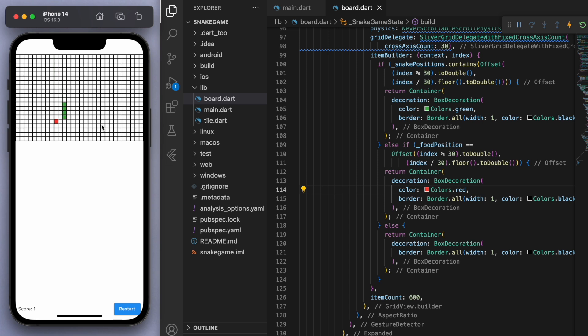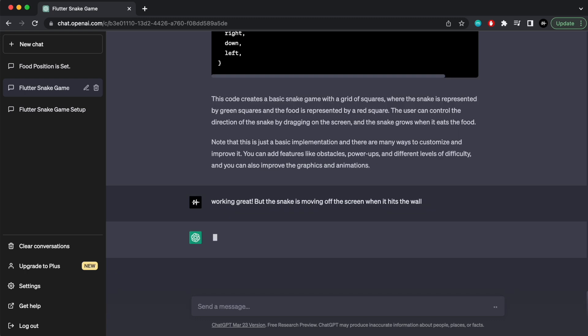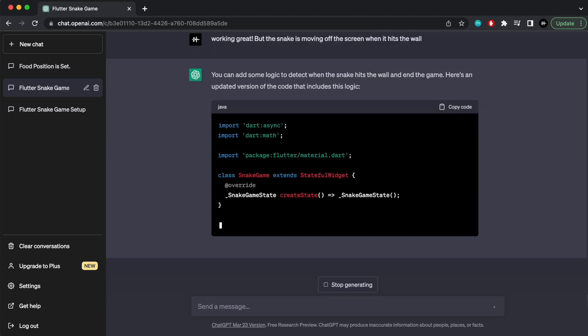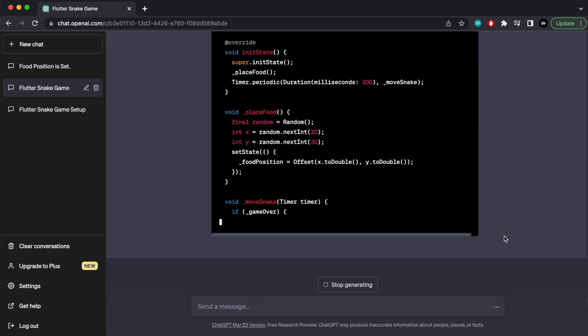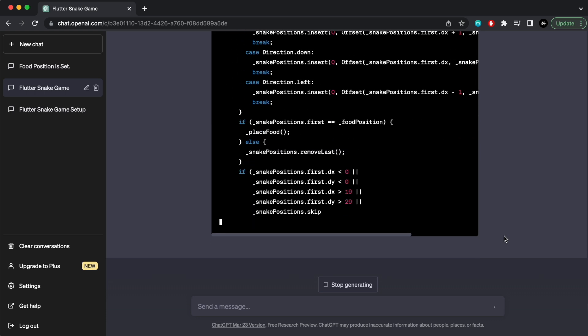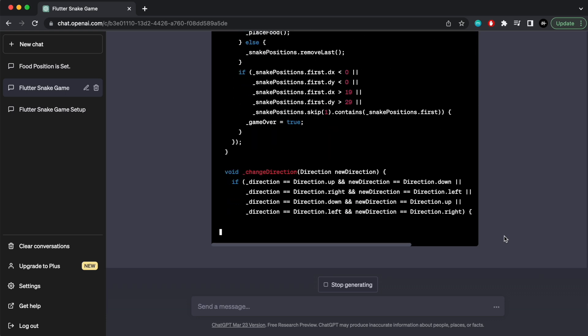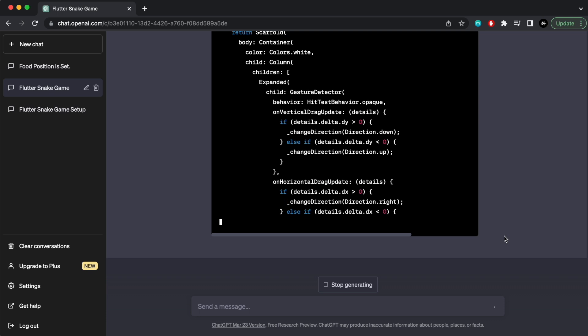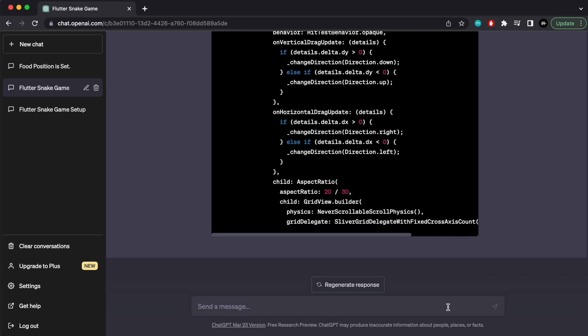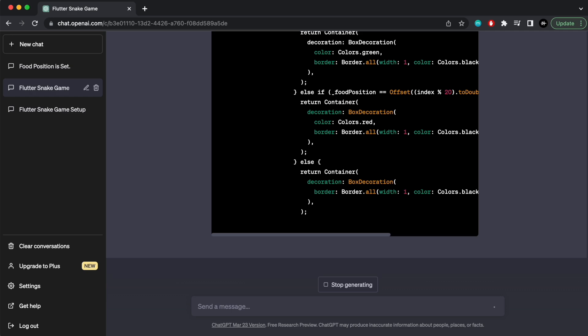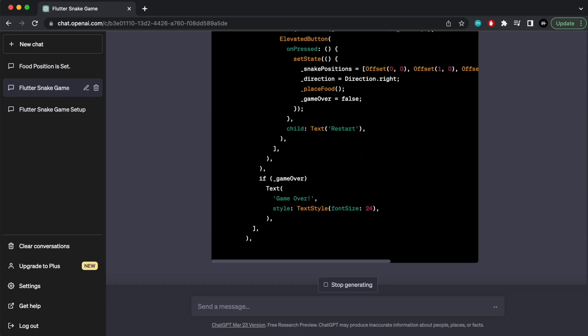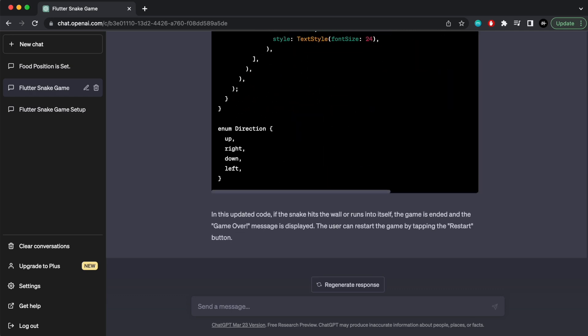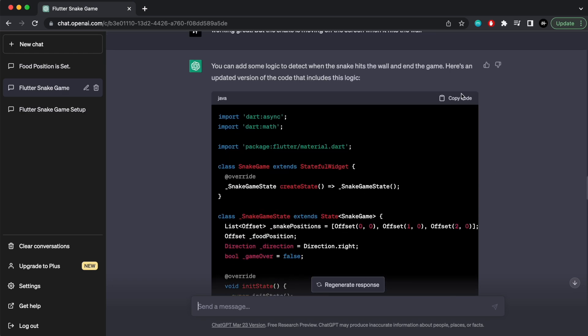This is happening in the initial state as well, so everything should be fine. Let me just restart this and the food should be red as well. Okay, let's check this out. Oh there it is. Okay, maybe I just had to rebuild it. So cool. And looks like I can eat this snake as well. Now let's try to fix that problem of walking through the walls. Working great but the snake is moving off the screen when it hits the wall. Okay, so it looks like it's just giving me the entire code again with the wall situation fixed.